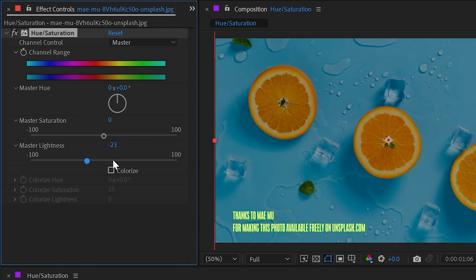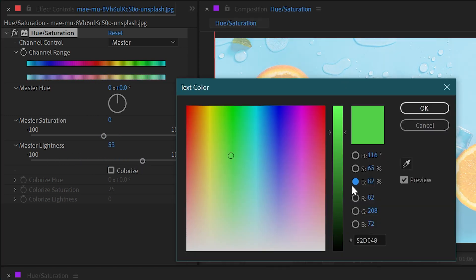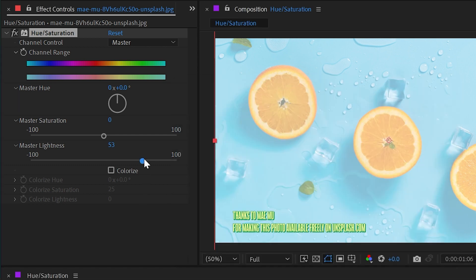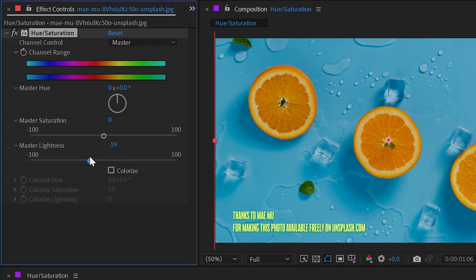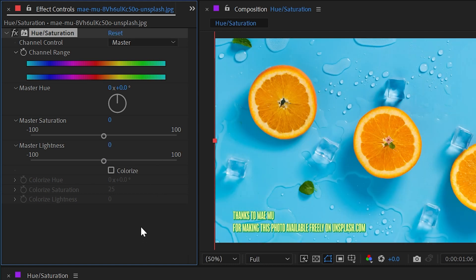Next we have the master lightness, and this is exactly the same as that brightness slider that we just looked at in this color picker. So it's just increasing or decreasing the brightness value of every pixel.